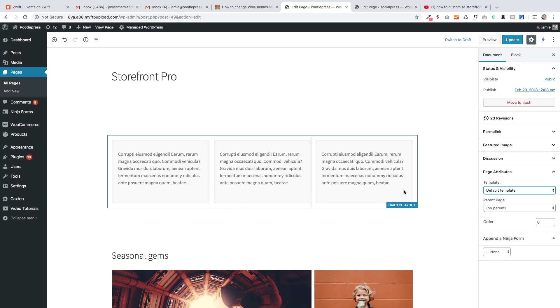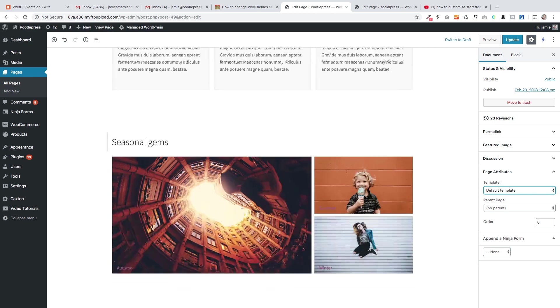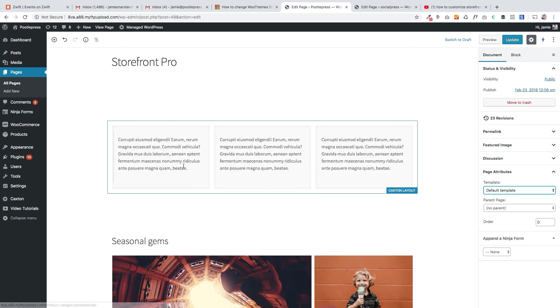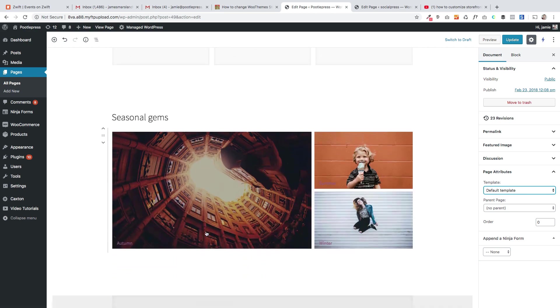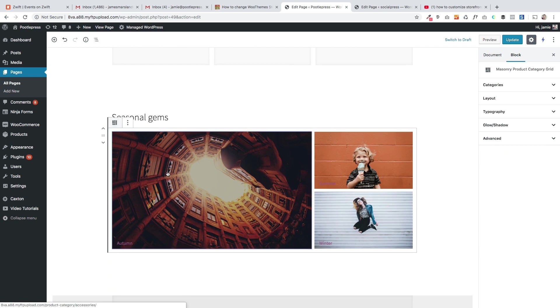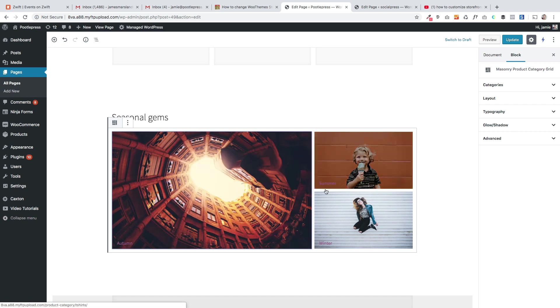So this first one here is just a three column block, which is our Caxton layout block. And then under here it gets a bit more interesting, so this is one of the blocks that we've built which is a masonry block that just lets you show your categories in this lovely masonry layout.